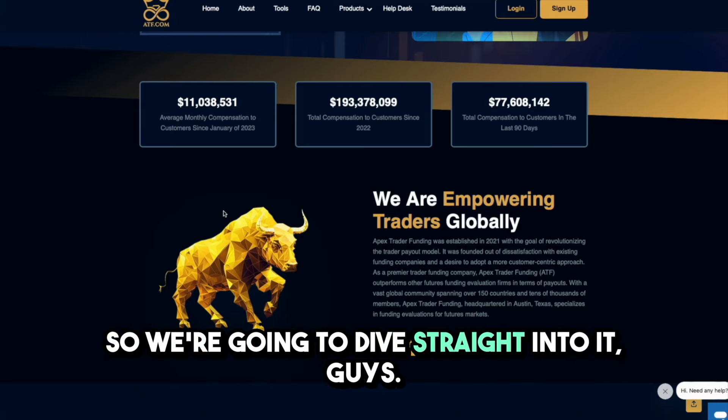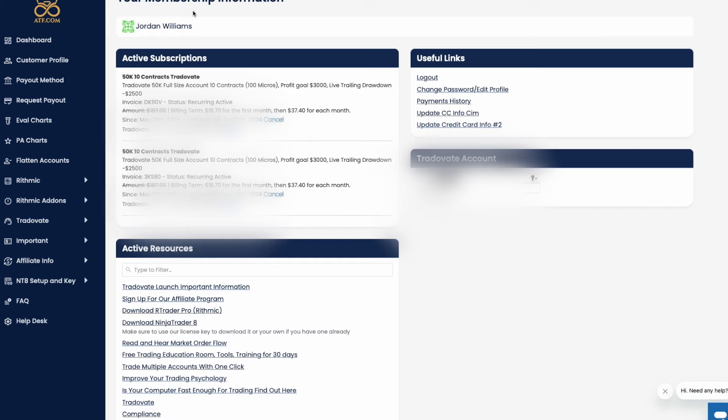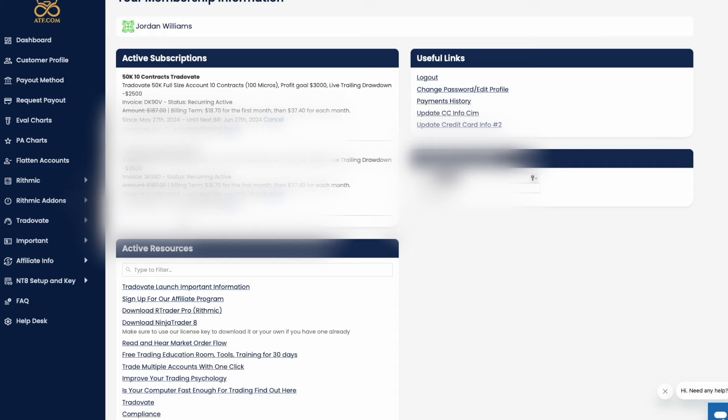As you guys know with TGFX, we will never put out any videos covering any company that we are actually testing out and trying out for ourselves. So as you guys can see, I am logged in here. I bought two of the 50K accounts. This specific video we're going to be covering the rules and FAQ, but in later videos I will go into more detail about passing the accounts, using the platforms, how do I like the payout structure.